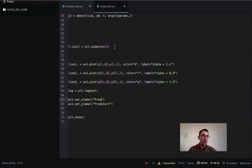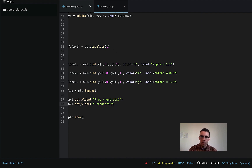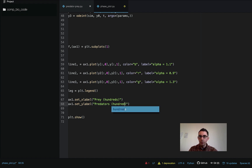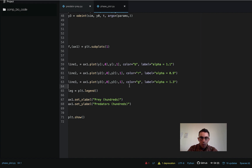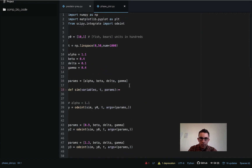Okay, let's give it a try and run phaseplot.py.